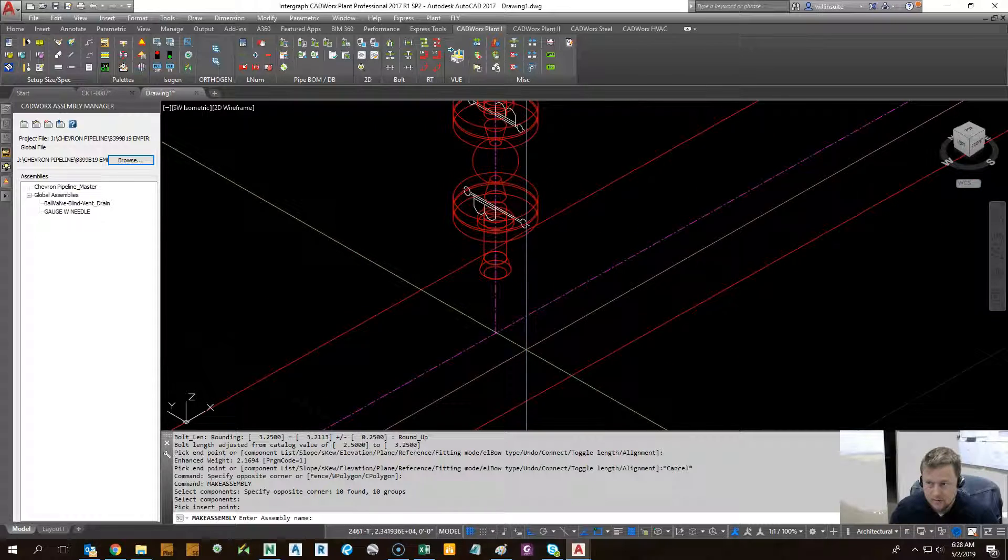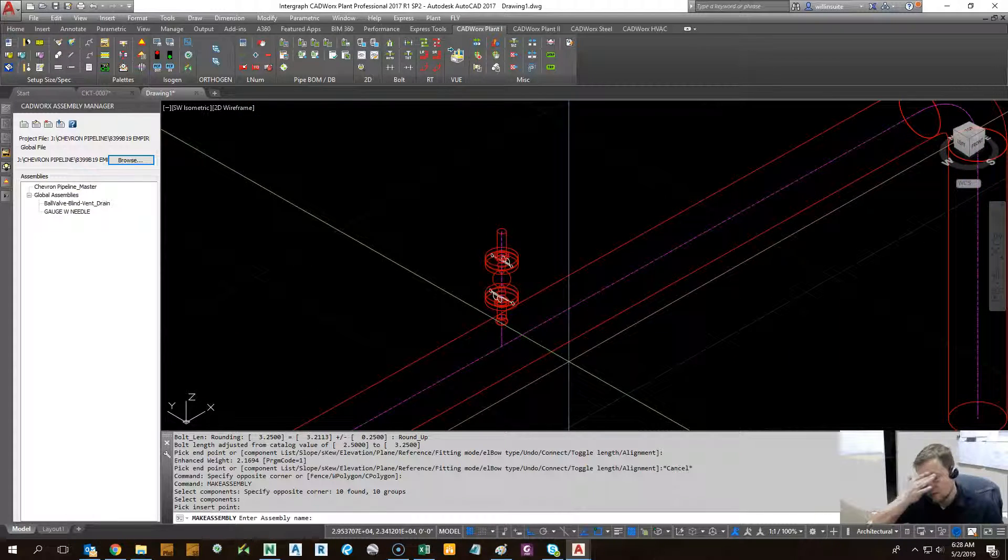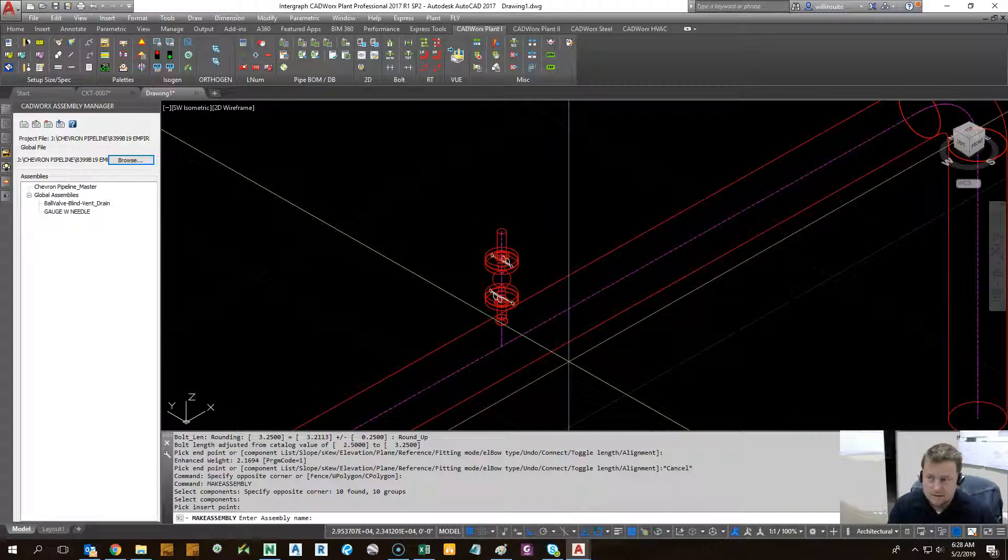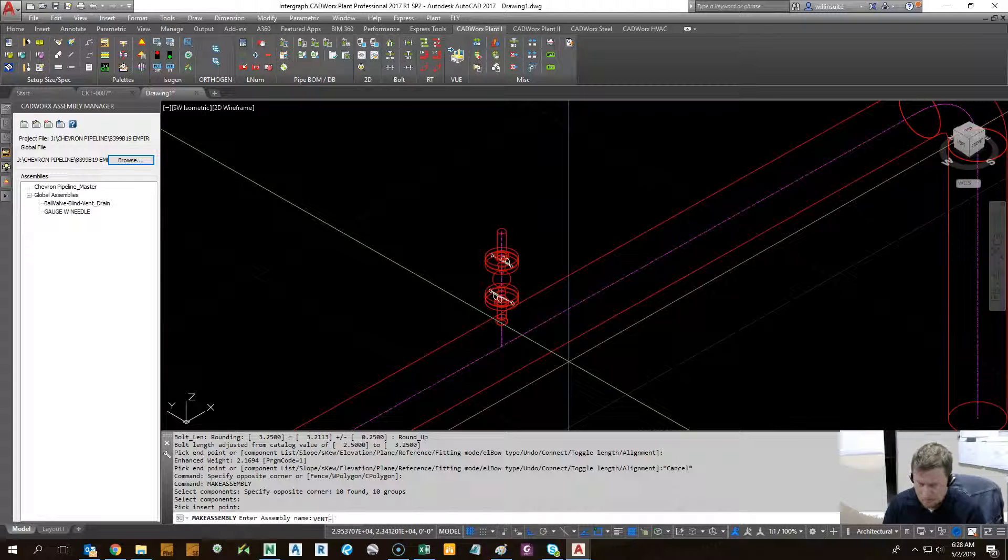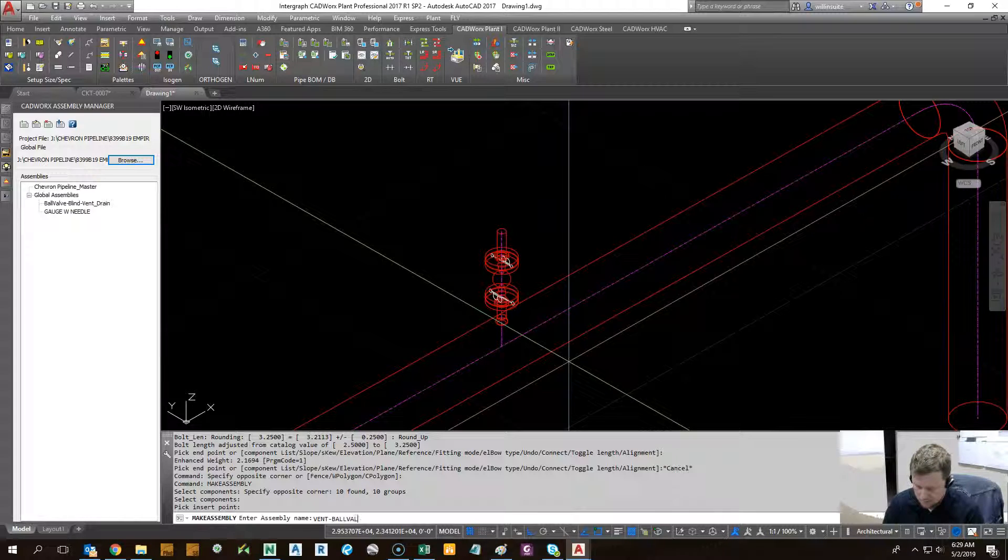I enter an assembly name. It's good to come up with a standard notation for this. I use what it is, in this case vent, which is the main component that comes next: ball valve.